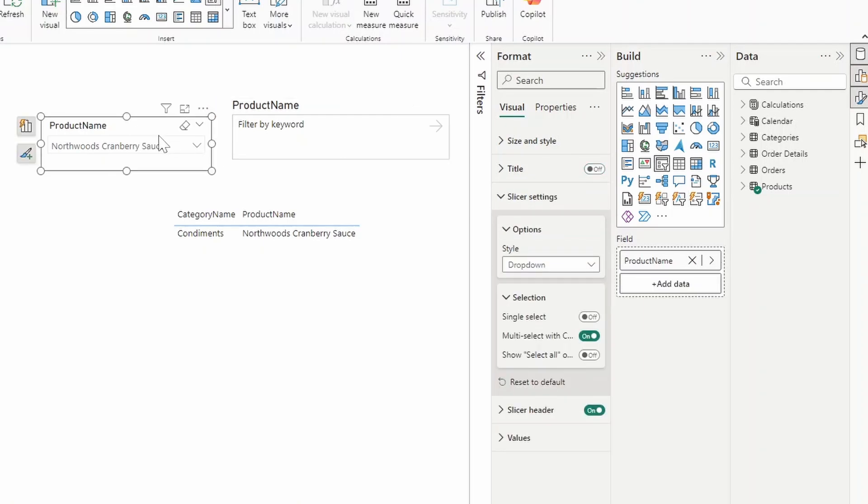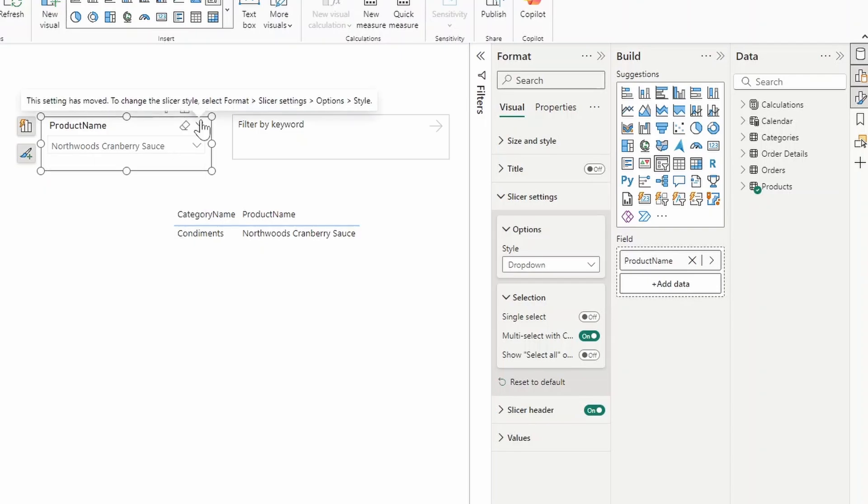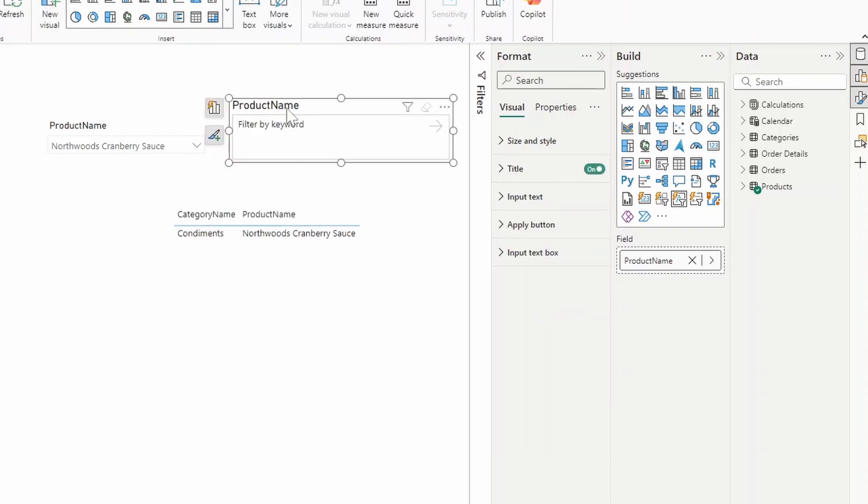Whereas from the drop-down menu, it's not very obvious that there is a search function unless you select down the drop-down menu, or even just enabling it by having it ticked here from the options. Speaking of which, let's have a look at those customization options available to you in this new text slicer visual.